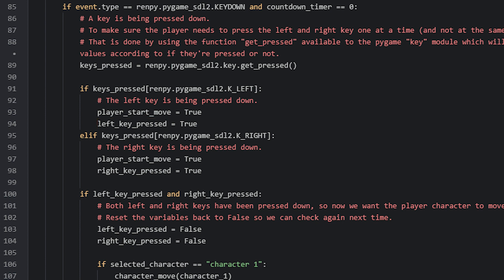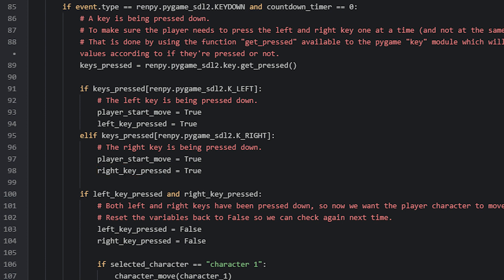In the next elif statement, we check if the key pressed is instead the right key. That is done the same way as the other if statement, but we simply swap K_LEFT for K_RIGHT. Then we set the playerStartMove variable to true, and the rightKeyPressed variable to true as well. So now when the player presses the left arrow key, this function will run and the variable leftKeyPressed will be set to true. Then if the player presses the right arrow key, the function will run again and the rightKeyPressed variable will also be set to true.